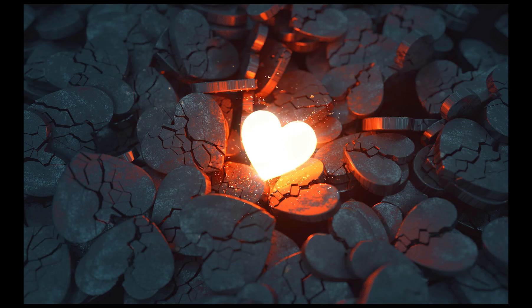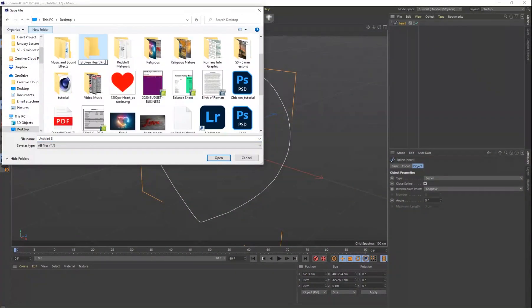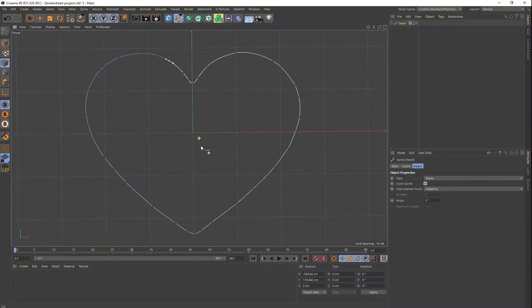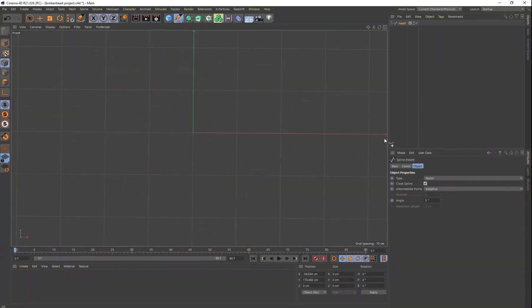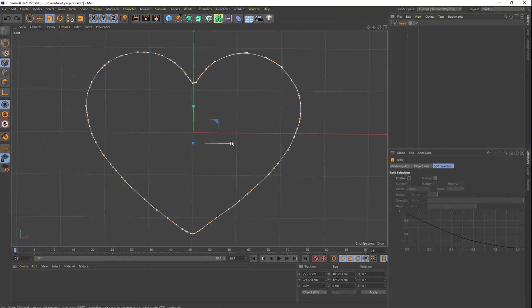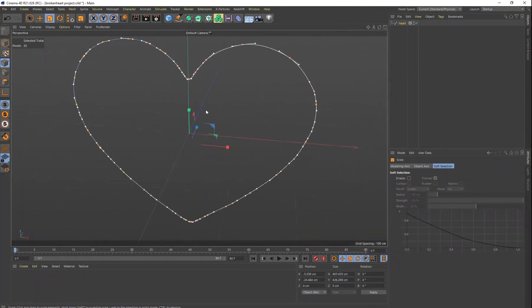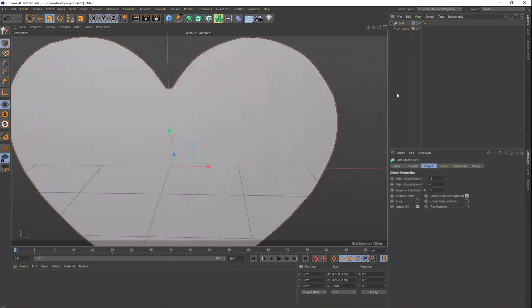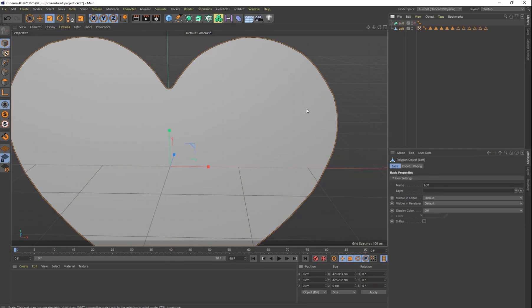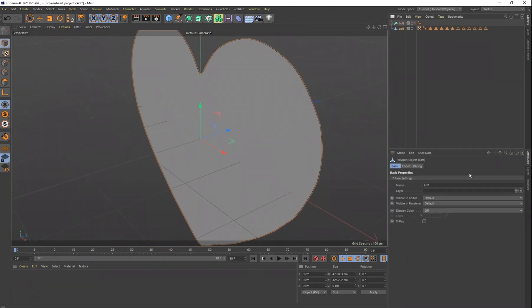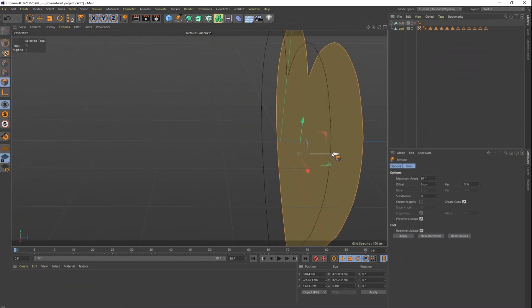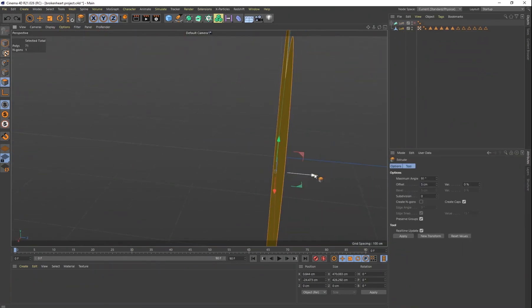So the first thing I did was I opened up Cinema 4D and I had to draw a heart. This is actually the hardest part of the whole project was creating this heart shape. But I made it into a spline and then I was able to extrude it.